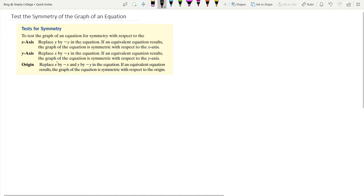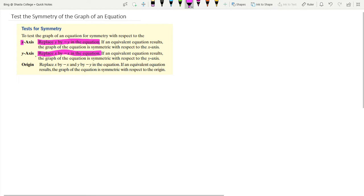Here is what it says in the textbook: if you replace y by negative y in the equation and then you get the same equation, then the graph is symmetric with respect to the x-axis. If you replace x with negative x and get the same equation, the graph is symmetric with respect to the y-axis. For the origin, you replace x by negative x and y by negative y, and if you get the same equation, the graph is symmetric with respect to the origin.